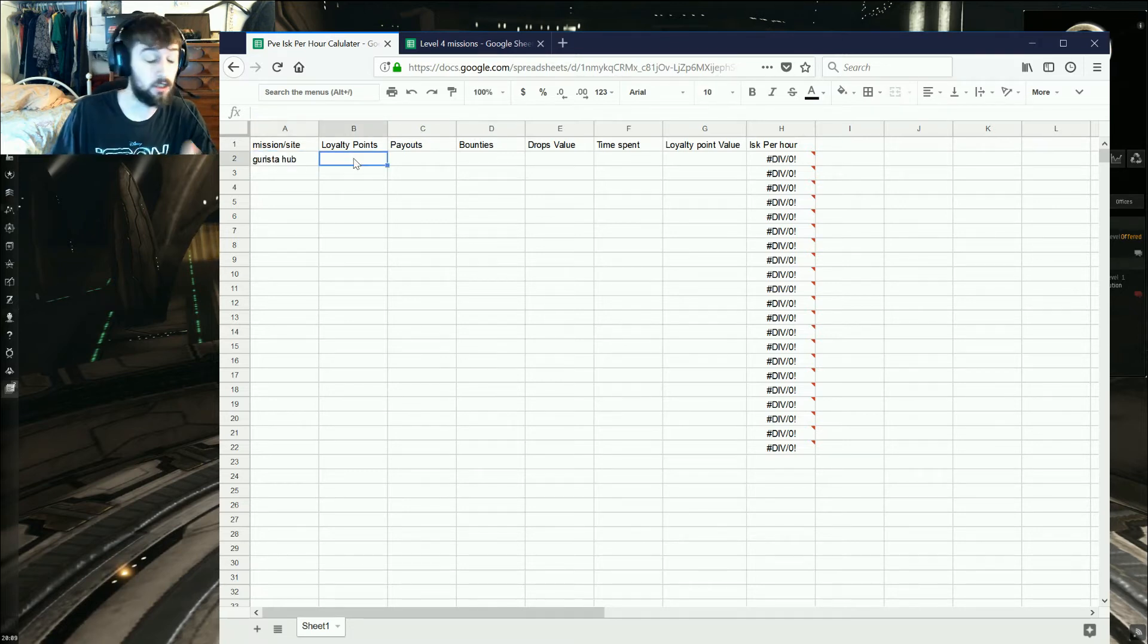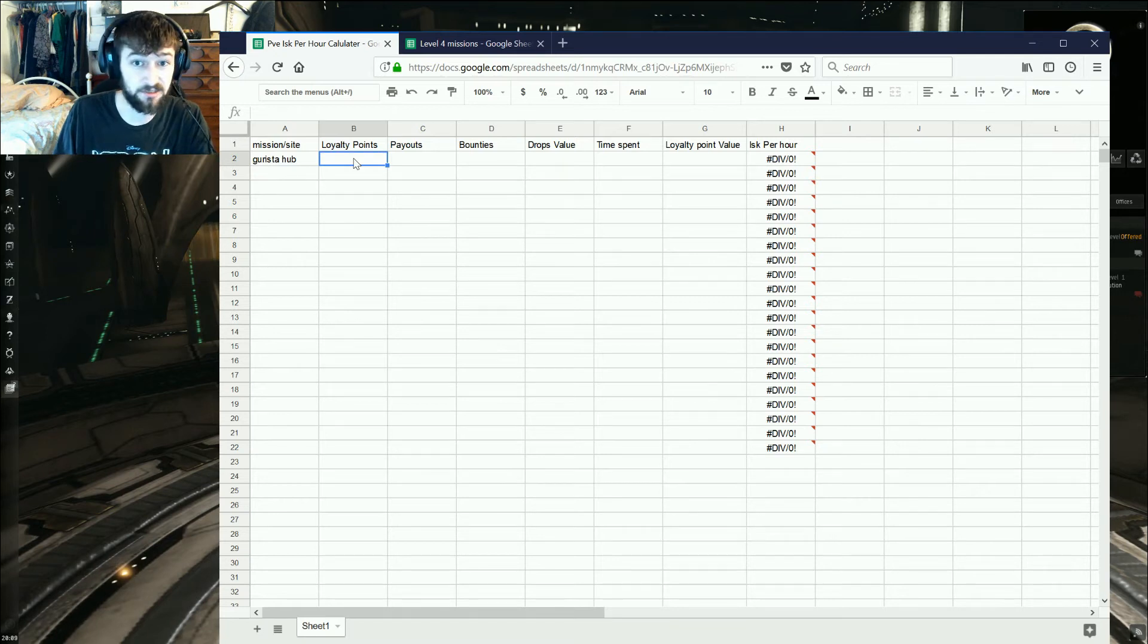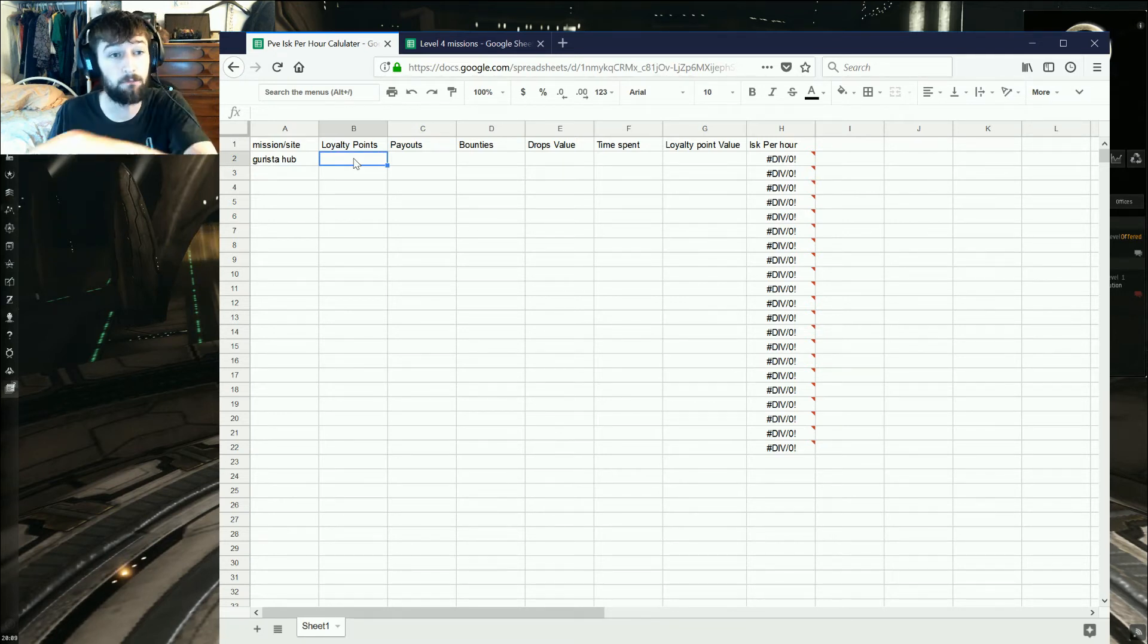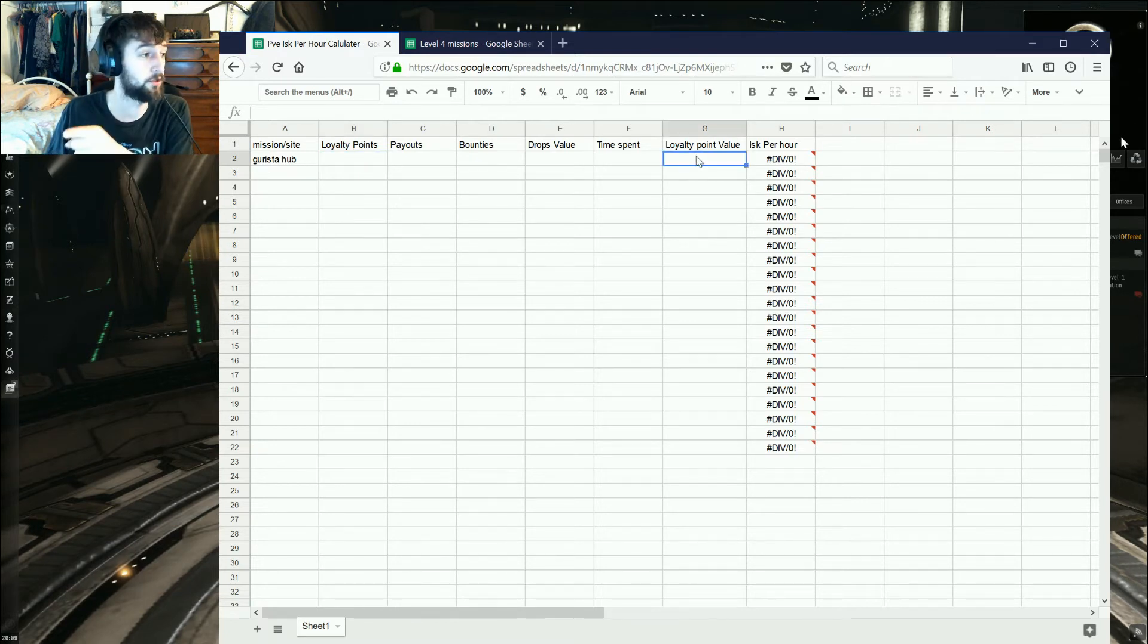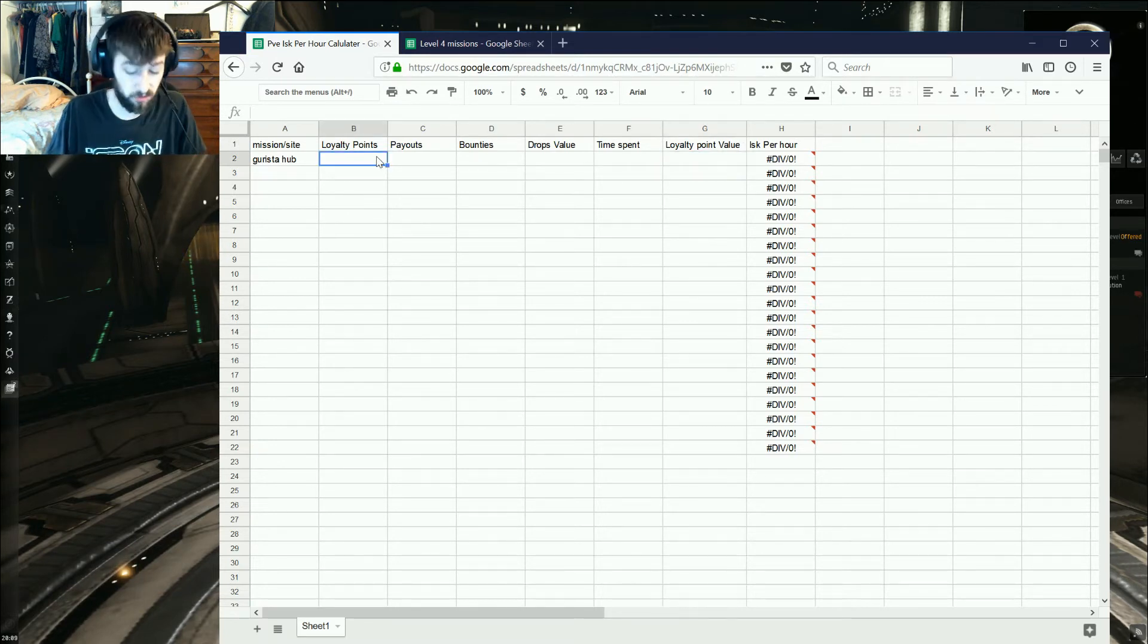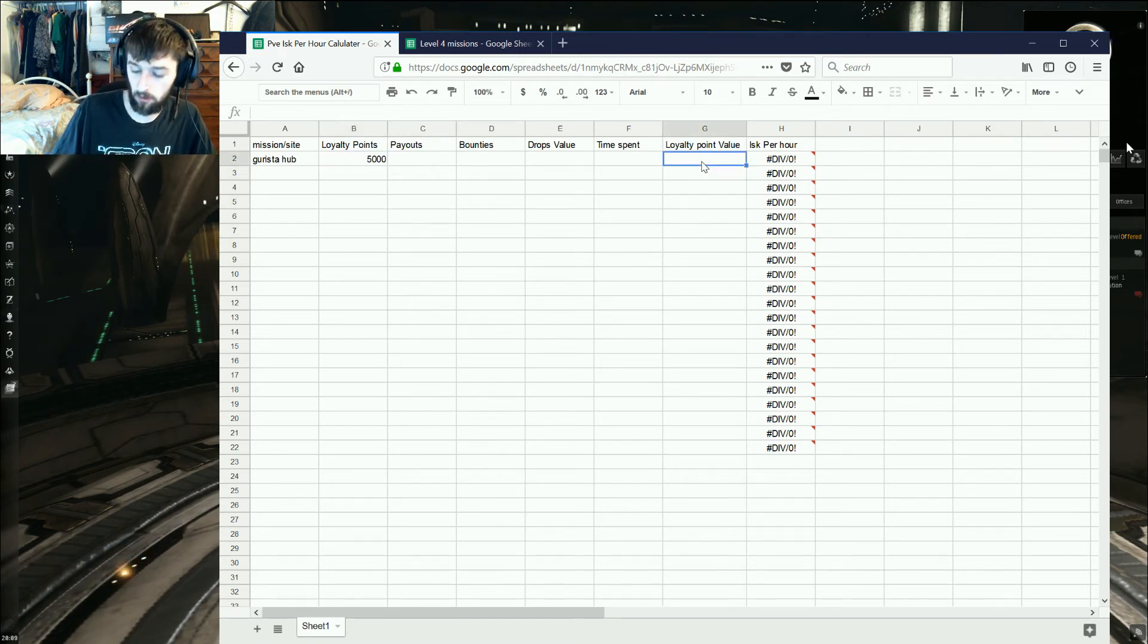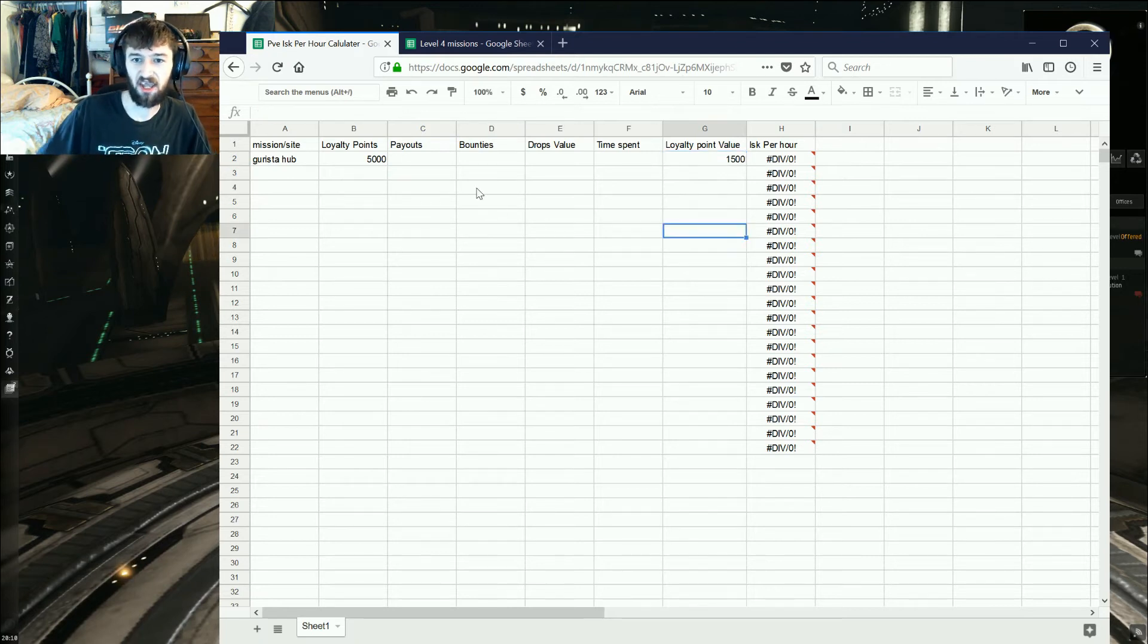And then, with hubs, you got the surveillance system. You make loyalty points on them. You can figure out how many loyalty points you're making per site and put that in. And then you can put in your loyalty point value here. We'll just say that we're making 5,000 loyalty points per site, and then our loyalty points are worth 1,500.